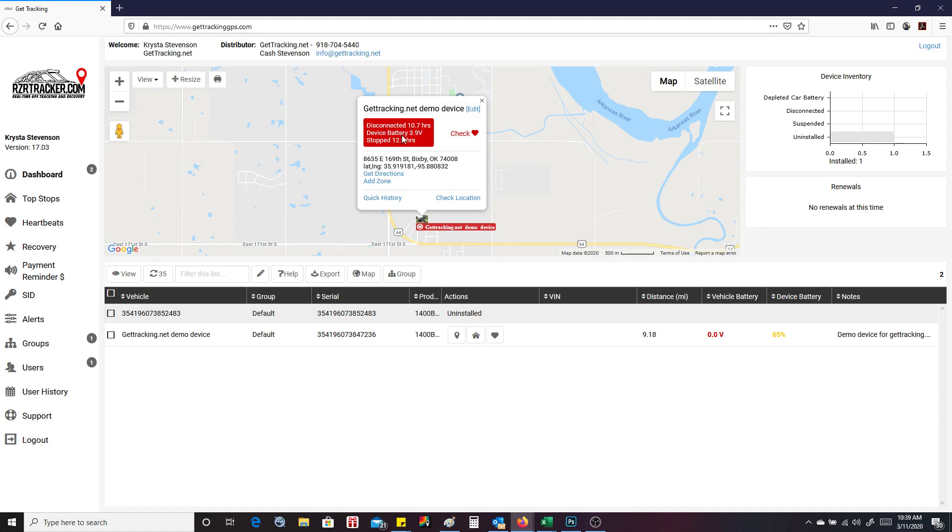The device has a battery life of 3.9 volts left. It was stopped. It stopped moving 12.9 hours ago. So that's all useful information. You have your address and your latitude and longitude.